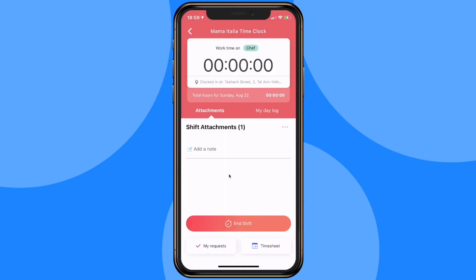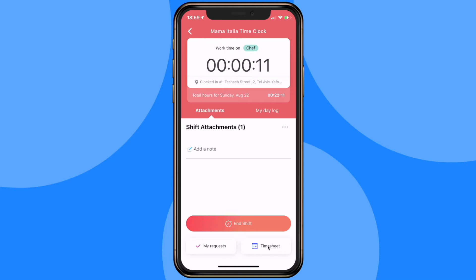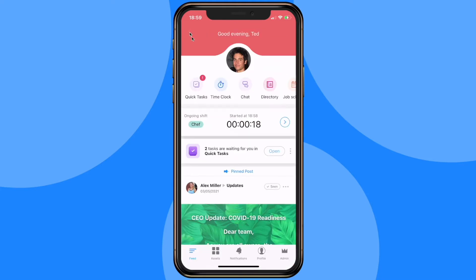While the clock is running they will be able to easily submit any requests such as a time off or shift request and review their timesheets. The time will keep on ticking even if they exit the time clock altogether.